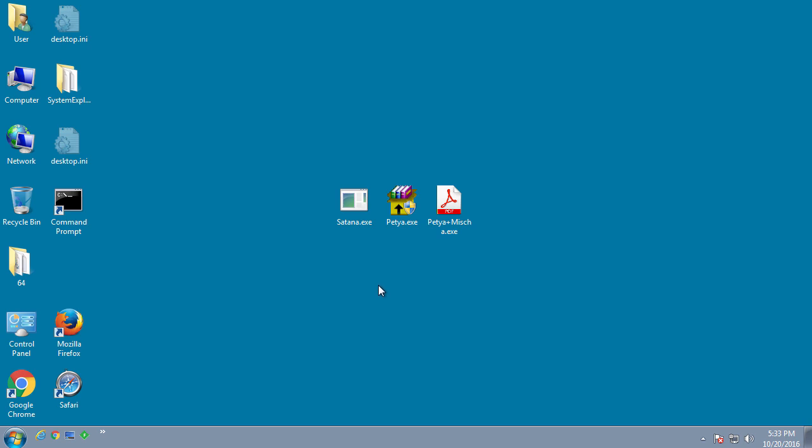Now that we're back at the desktop, as you can see, we have three ransomware infections that modify the master boot record. We're going to test each one, see how they work with MBR Filter, and if MBR Filter is able to block them successfully.